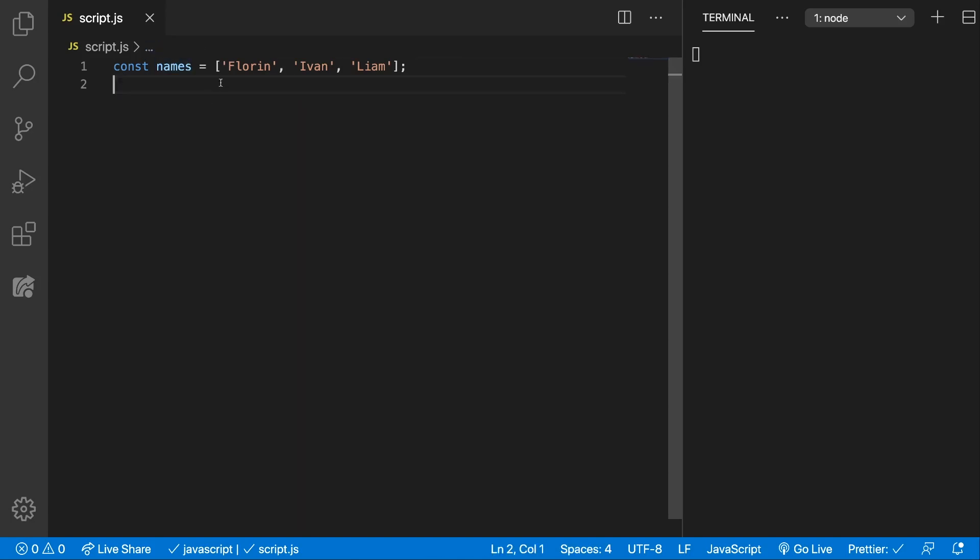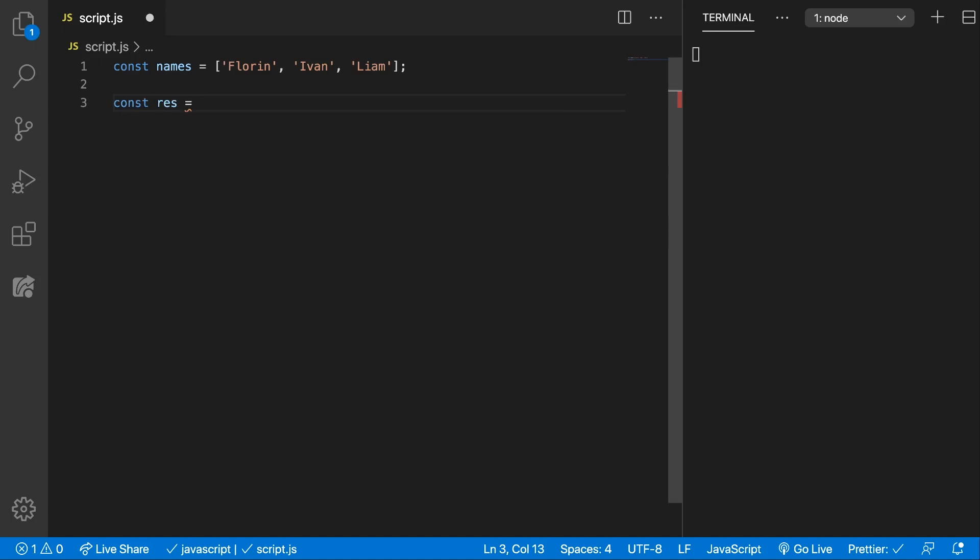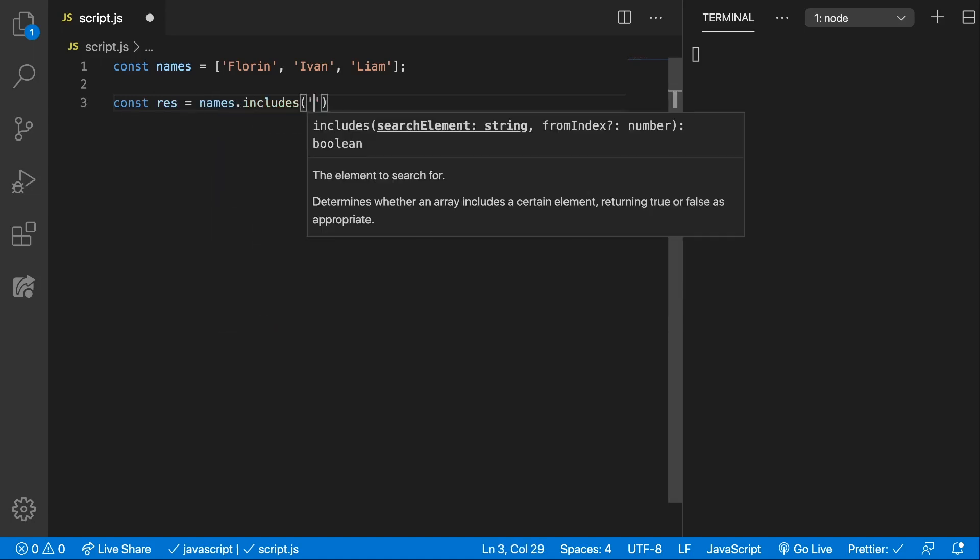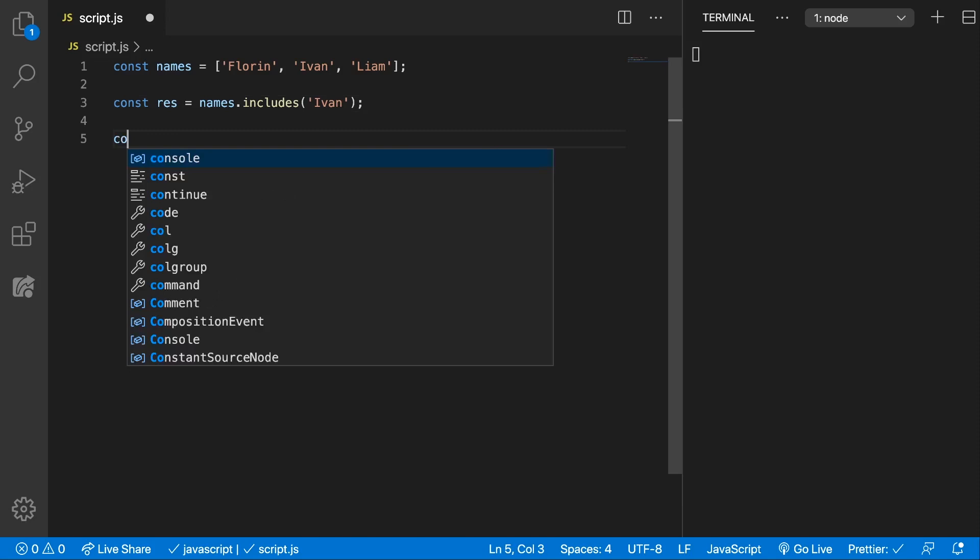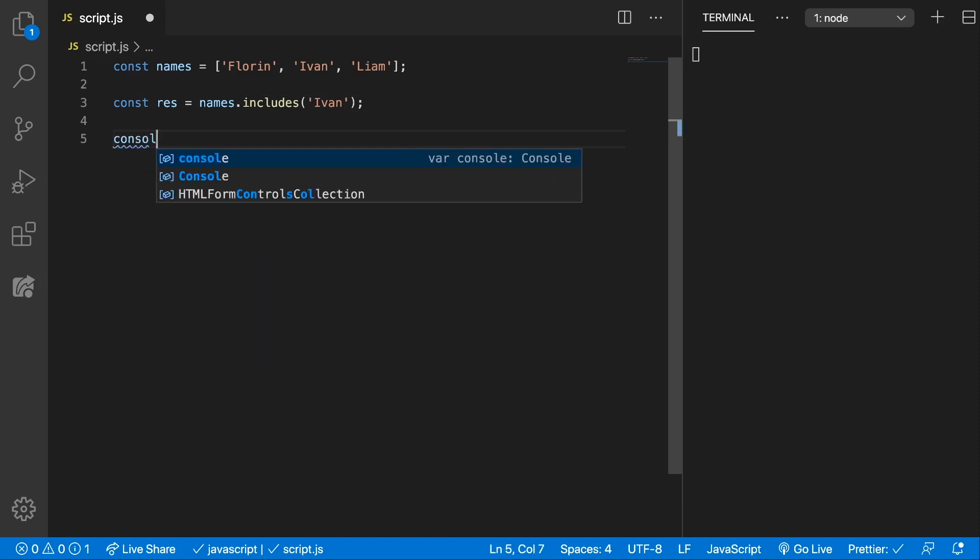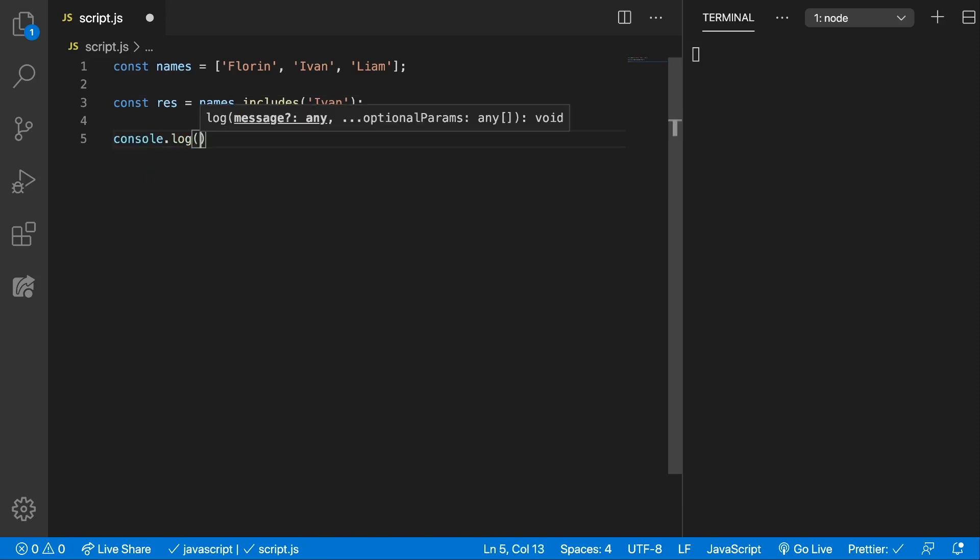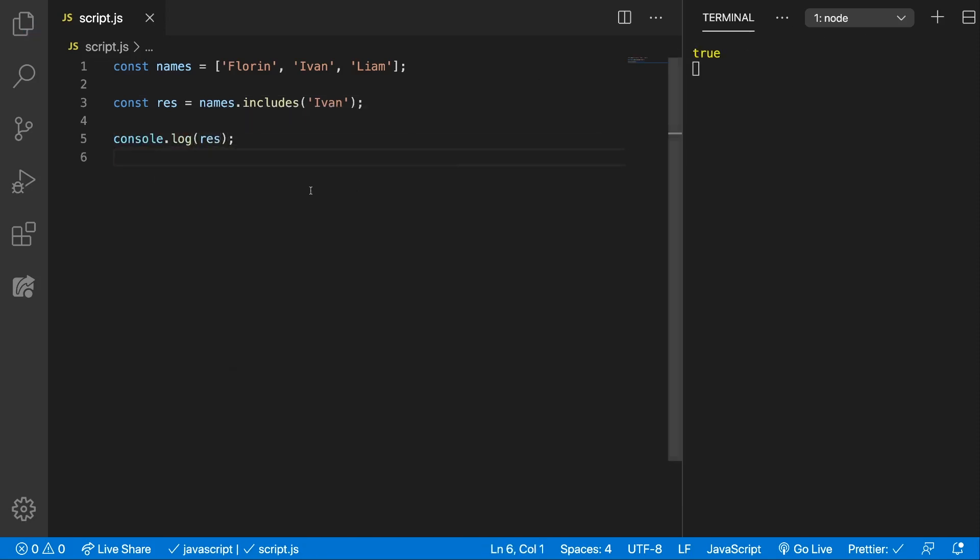We have an array called names and we have three names inside and we want to see if we have Ivan in the array. So let's store the result of names.includes Ivan. This will return true or false. Let's console.log the result and you can see now on the right we have true.